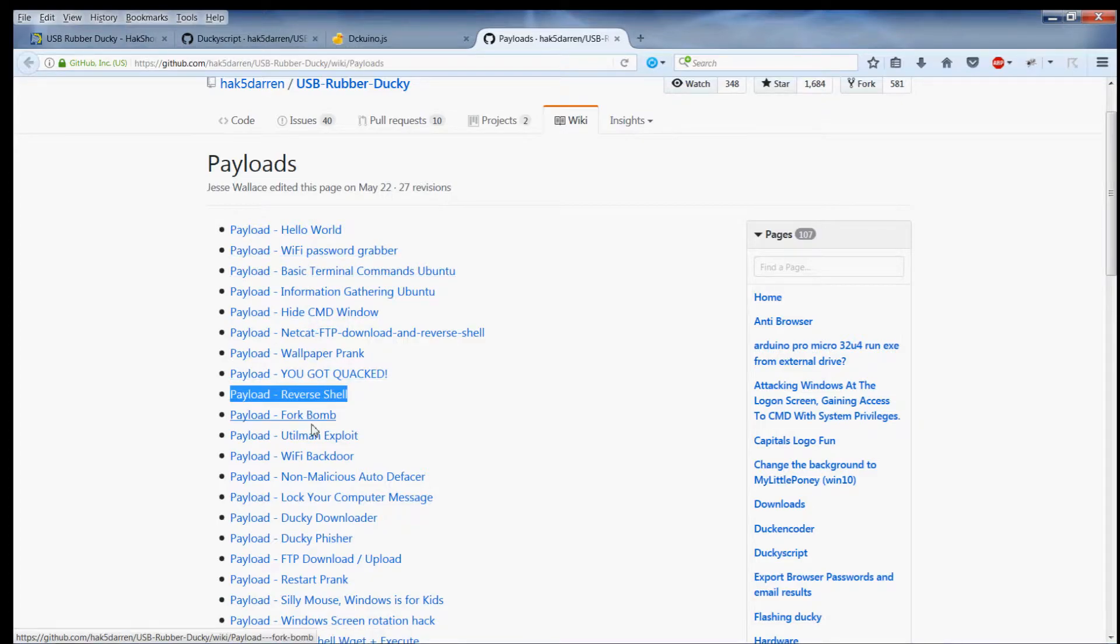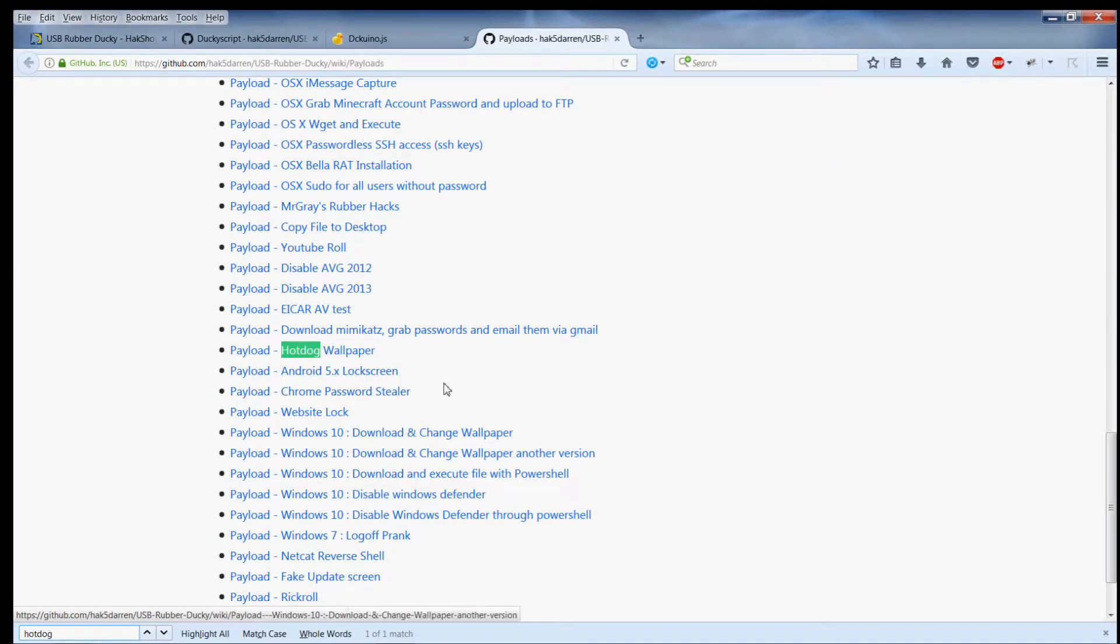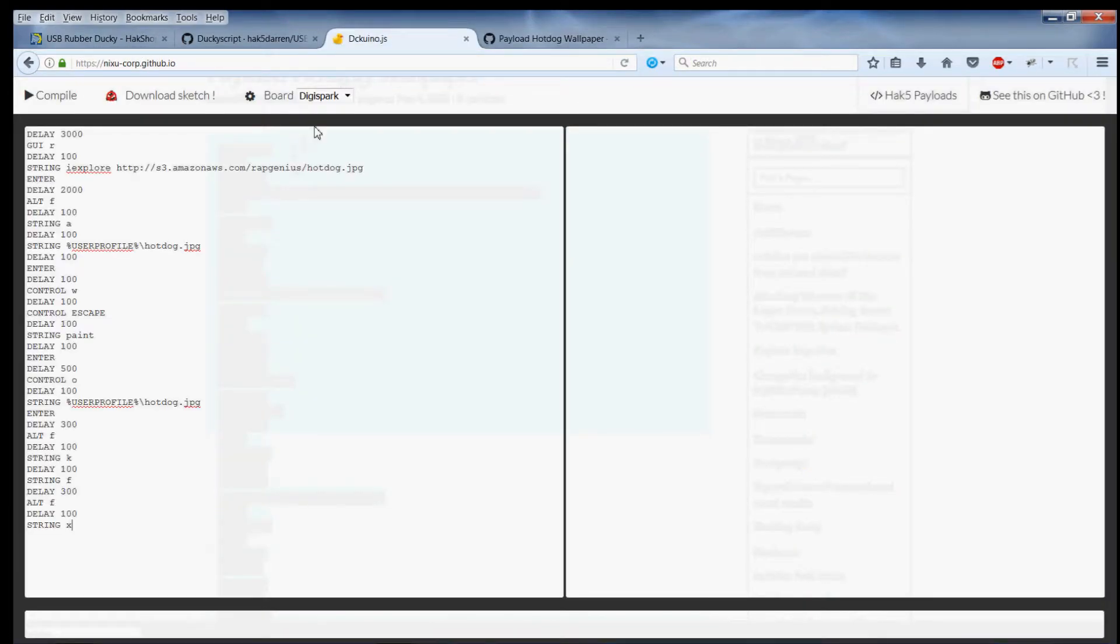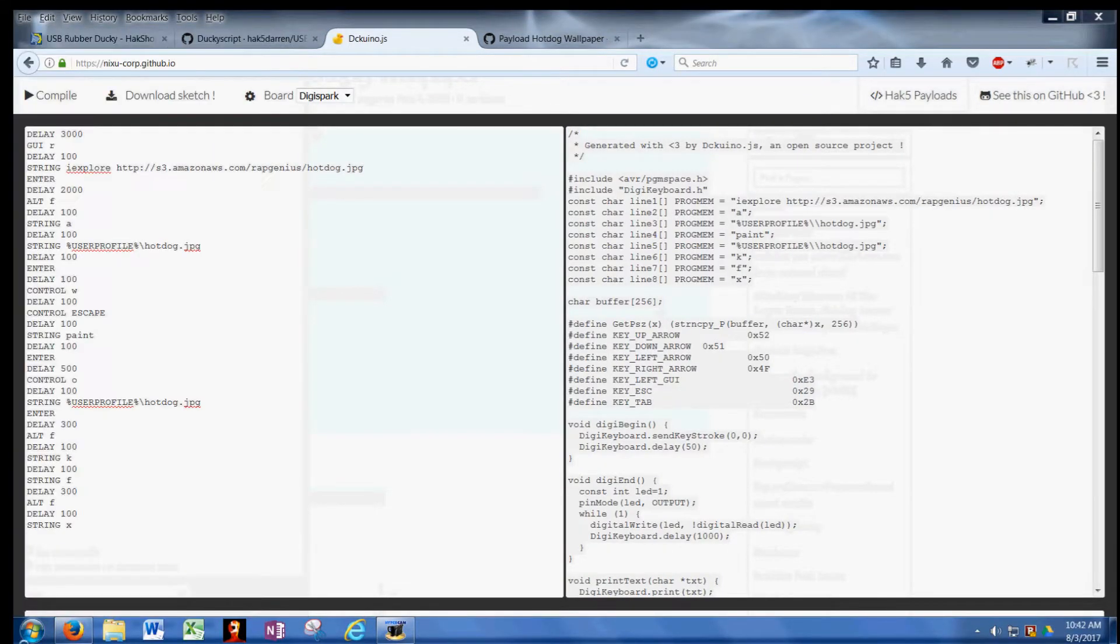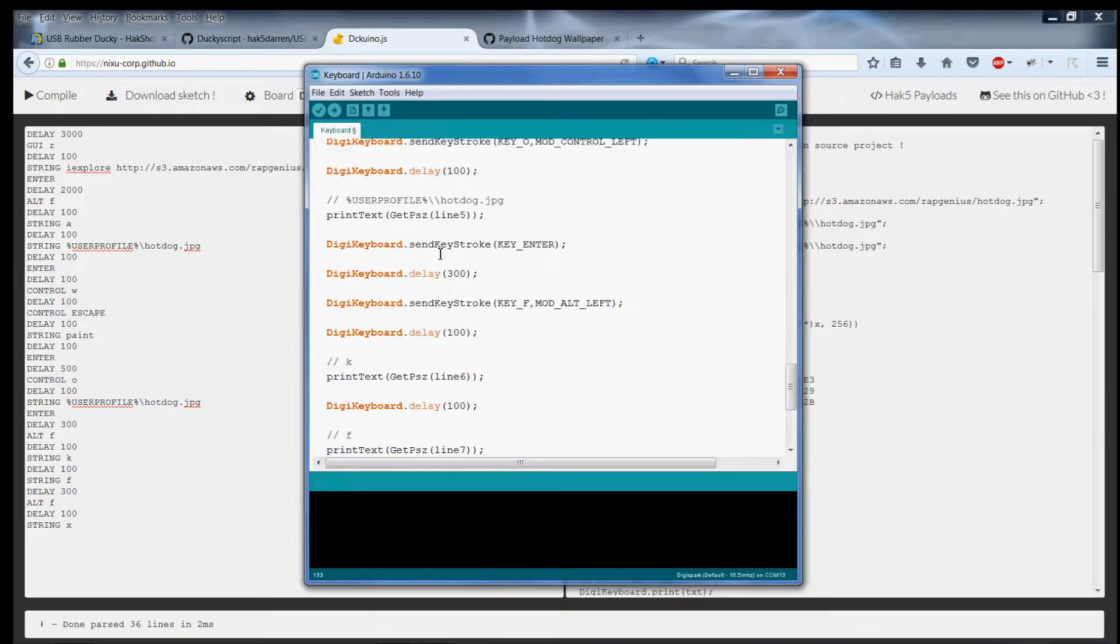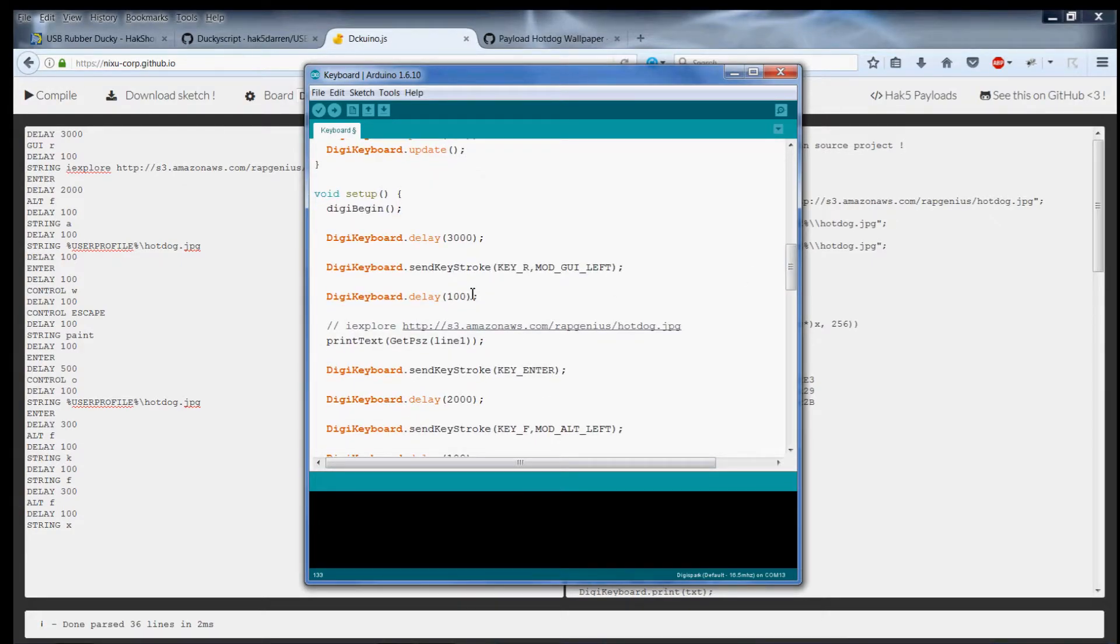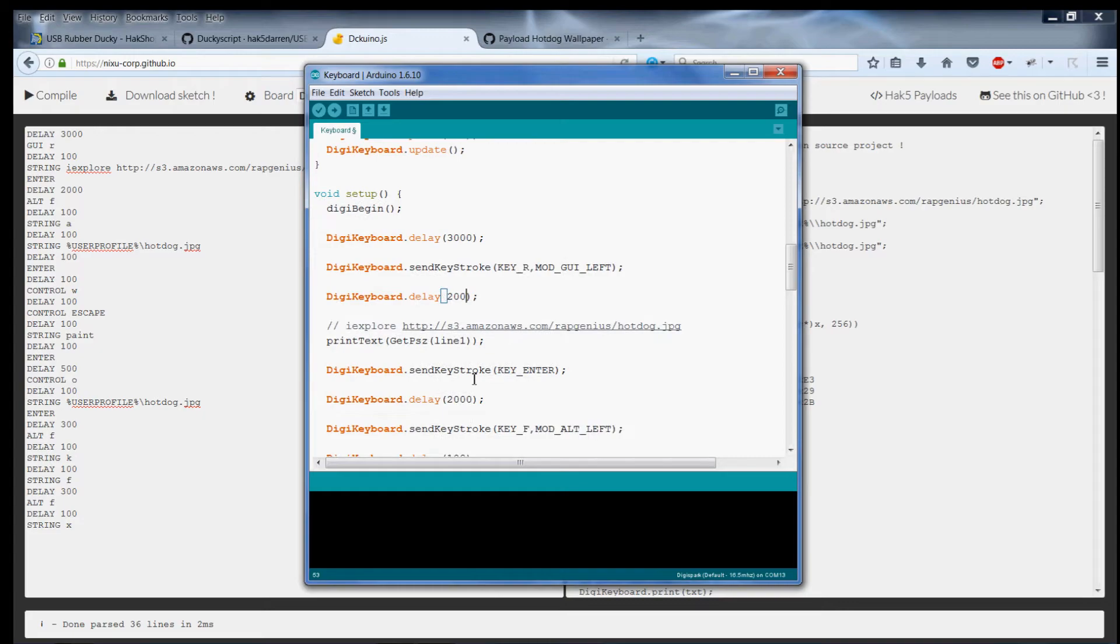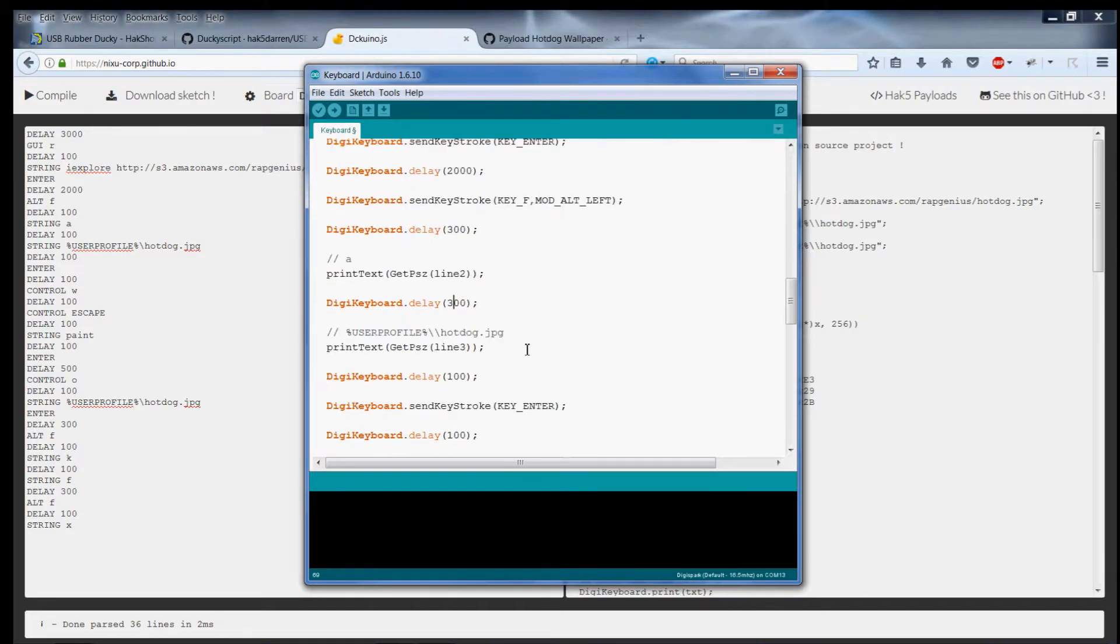I like this one called the hot dog wallpaper because it's probably the least harmless of them all. I'll just take that and stick it in here, compile, copy that, paste that in here. I've noticed that if the delays are too short it'll actually hang up the payload, so I'm just gonna make these a little bit longer. This is in milliseconds so it's practically nothing, practically can't tell the difference.